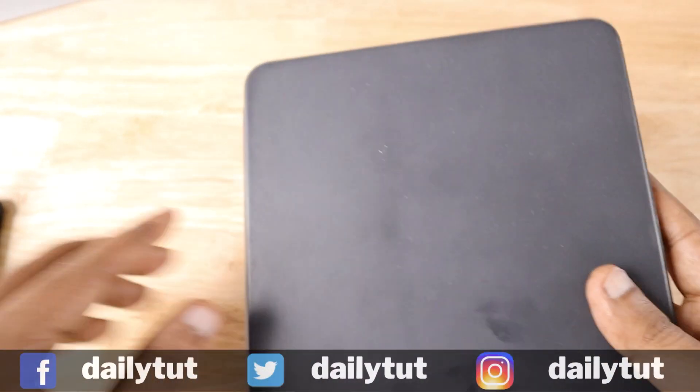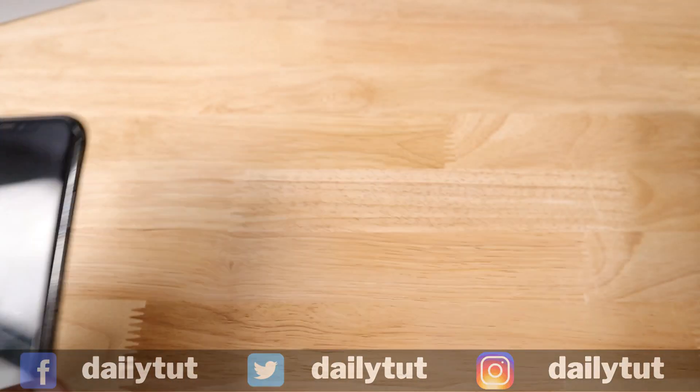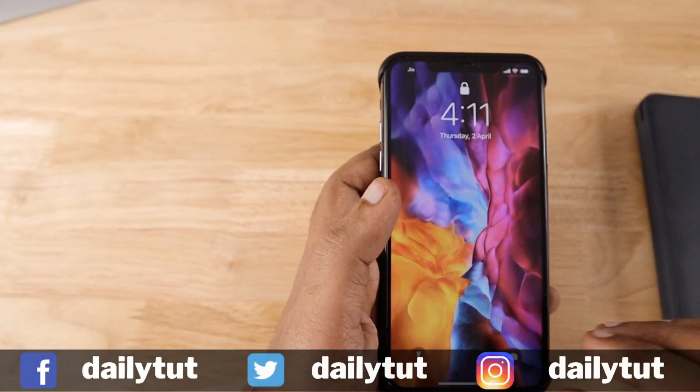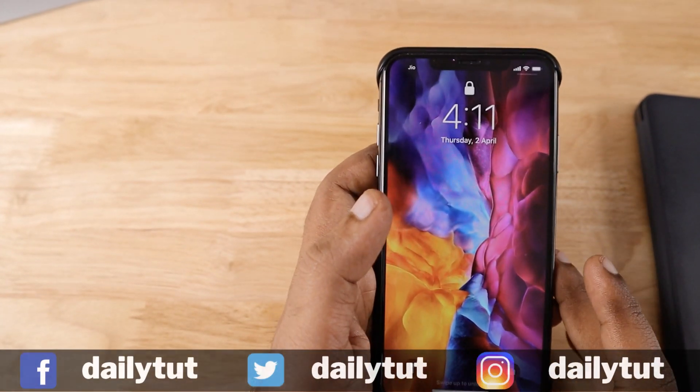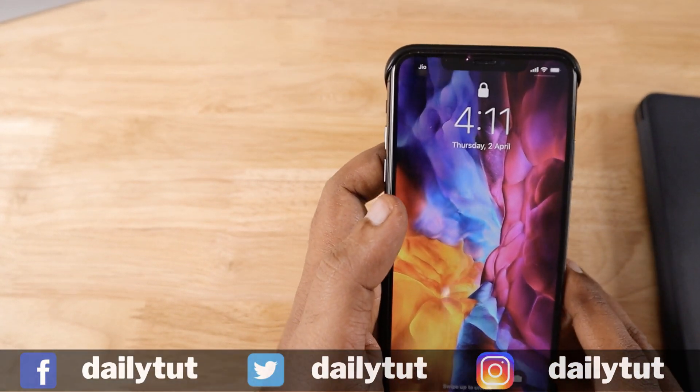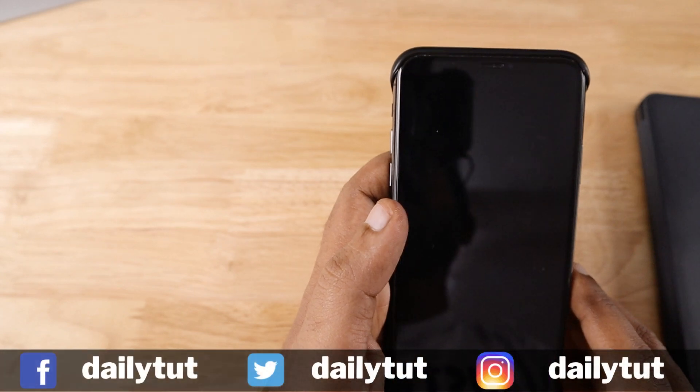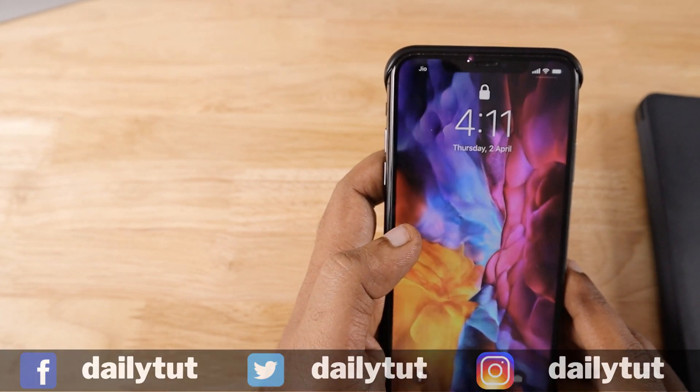So I hope this helps. For more iPhone related and iPad related tips and tutorials, don't forget to subscribe to our channel. And if you find this video useful, feel free to share it with your friends on Twitter and Facebook. Thanks for watching, have a wonderful day.